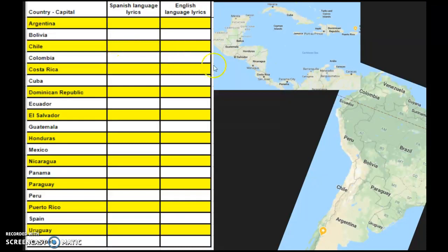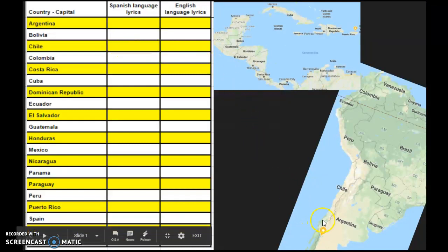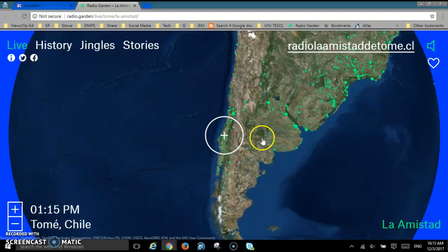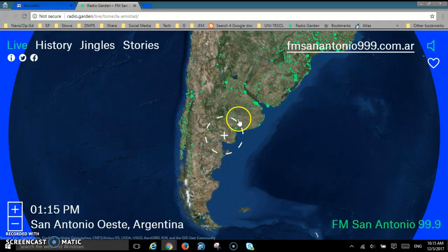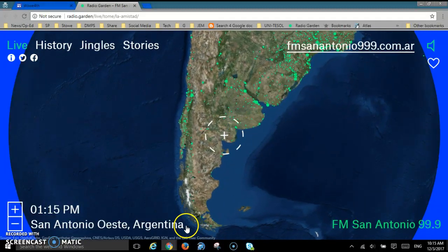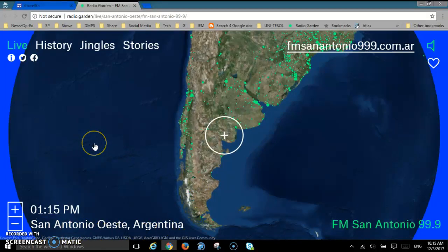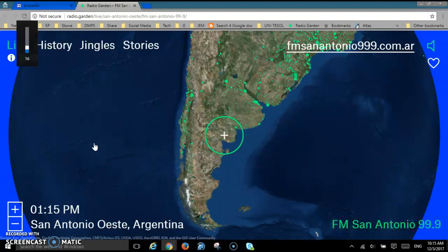If you want to go to a different country, let's try what country is east of Chile — Argentina. Let's listen to a radio station in Argentina. We know that Argentina is on this side of Chile, so let's go over here. You see the dots. Here's a station in San Antonio West, Argentina. Let's turn up the sound to make sure it's working.